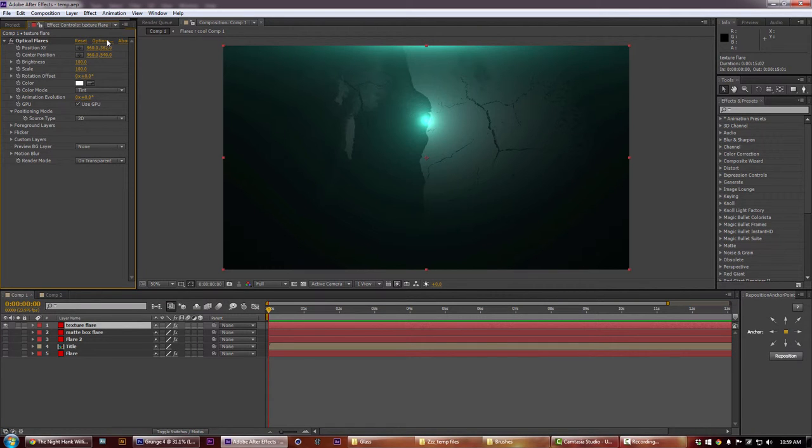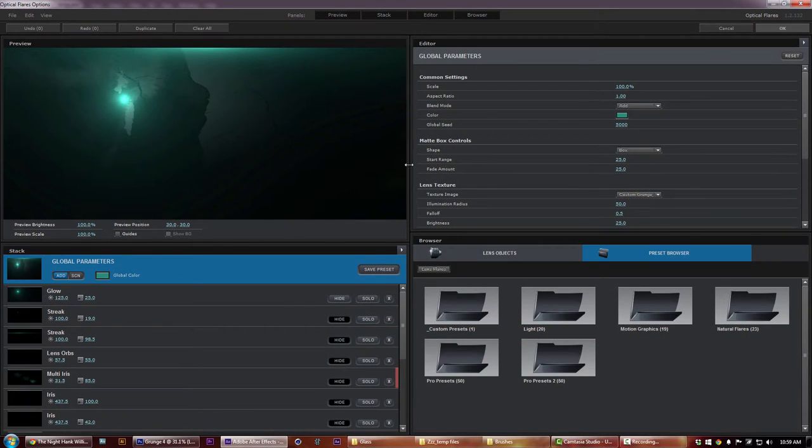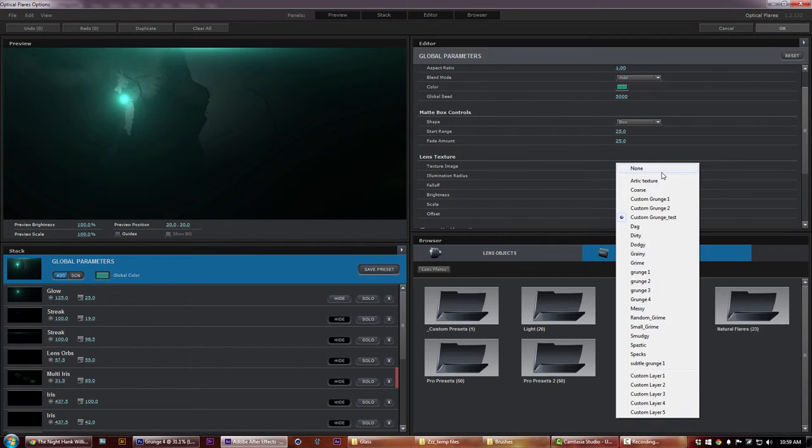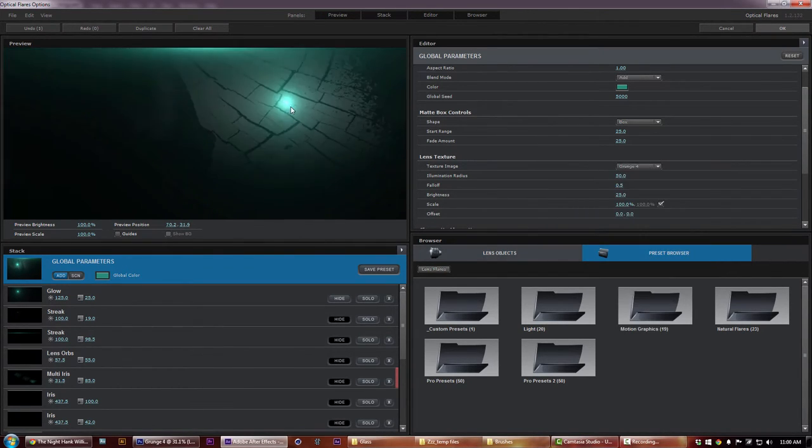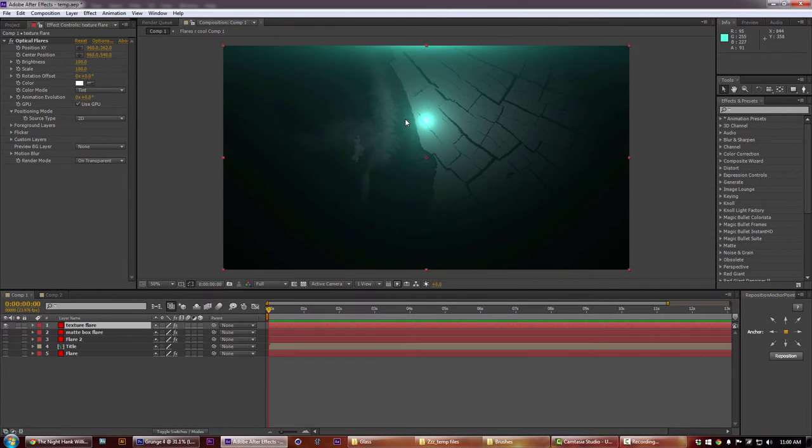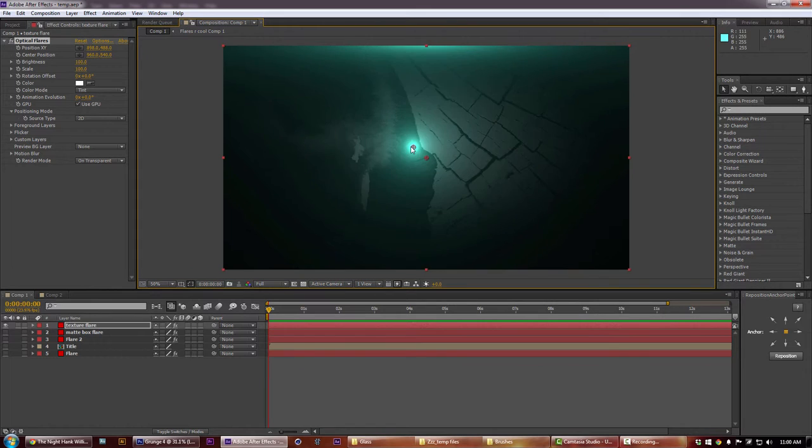Go up to our options, make sure we're on global parameters, come down to the lens texture and here's our new grunge 4 texture. That's looking pretty cool - so there you guys have it, you are now experts in building your own custom lens flare background textures.